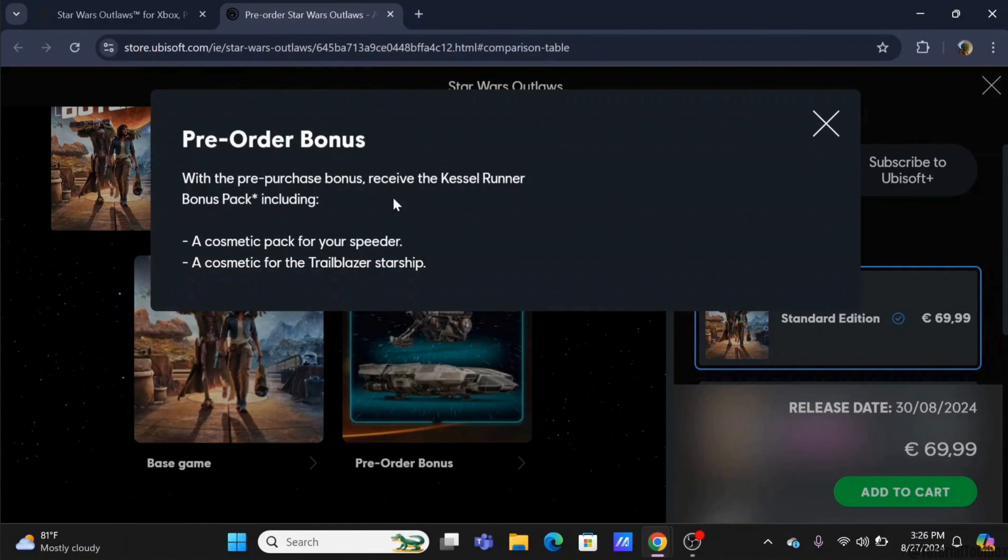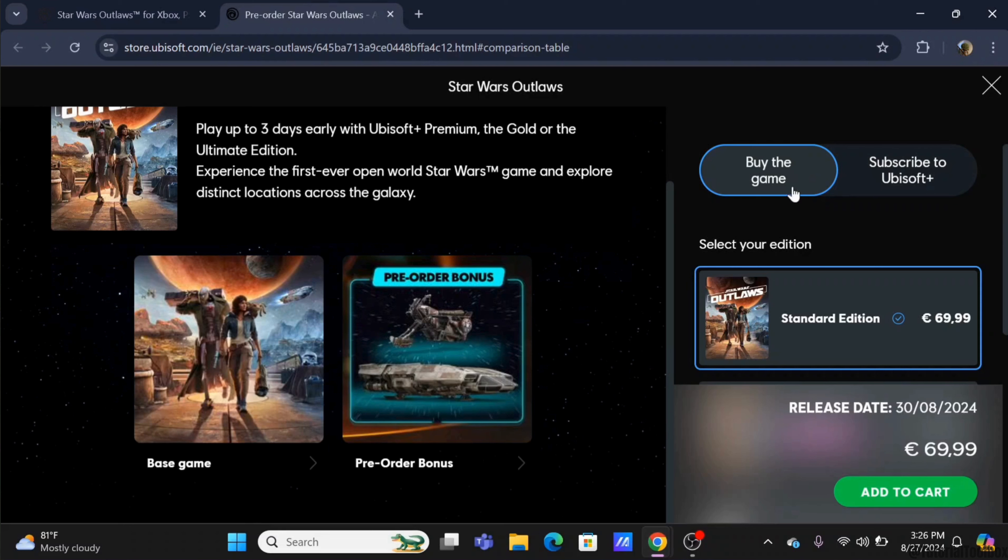Now talking about the pre-order bonus, you will get a cosmetic pack for your speeder as well as your Trailblazer Starship. Isn't it such a wonderful bonus?